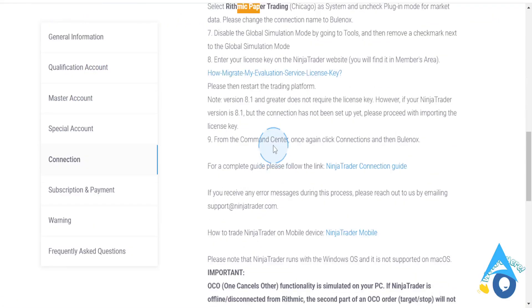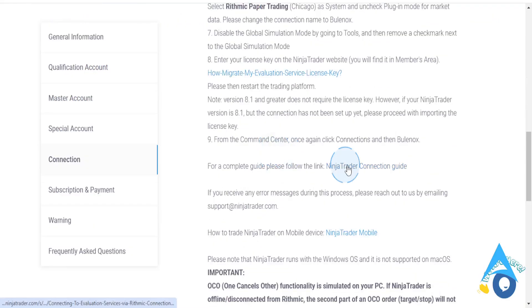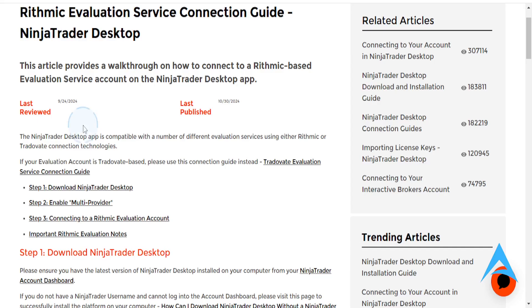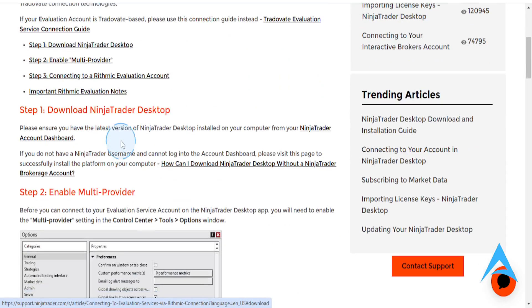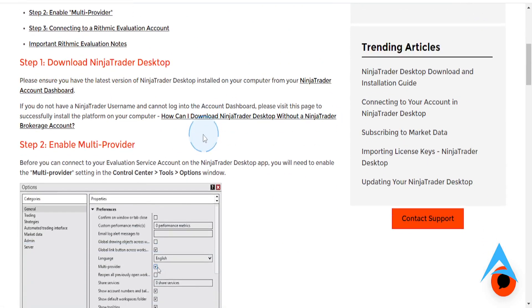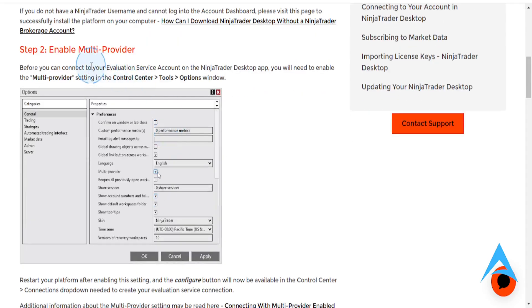So what you want to do first is download NinjaTrader Desktop. And then what you want to do is you want to enable a multi-provider.